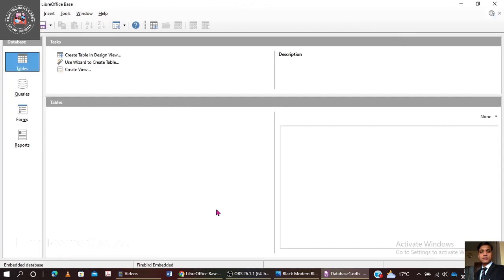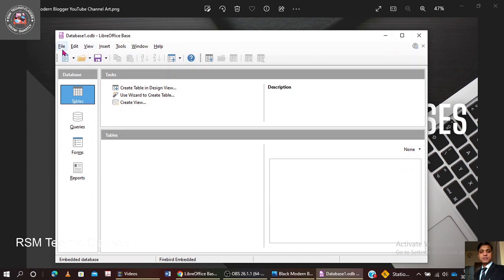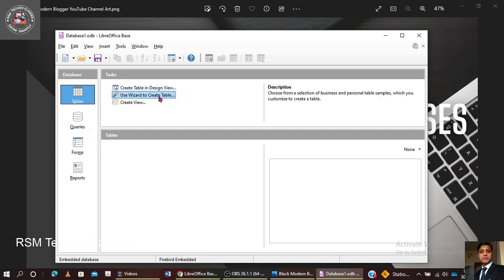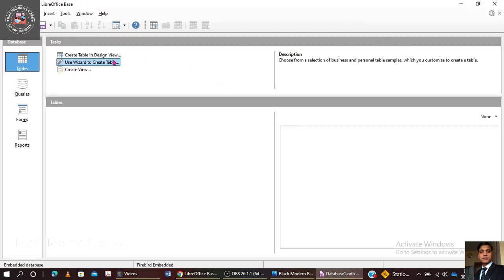After restart, this is the user interface of LibreOffice Base where we are going to create the table. You can see the title bar and menu options: File, Edit, View, Insert, Tool, Window. We have sections for Tables, Queries, Forms, and Reports. The task options are: Create Table in Design View, or use the wizard to create a table or create a view. Any existing tables will appear in this area — right now it shows none.